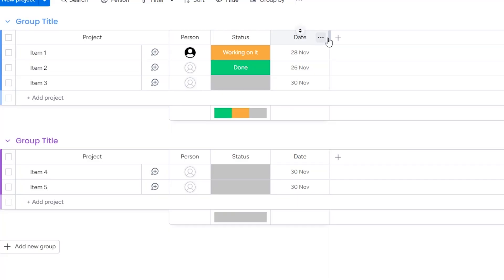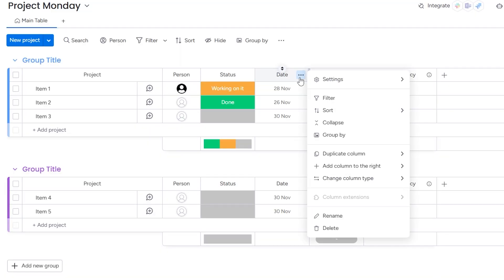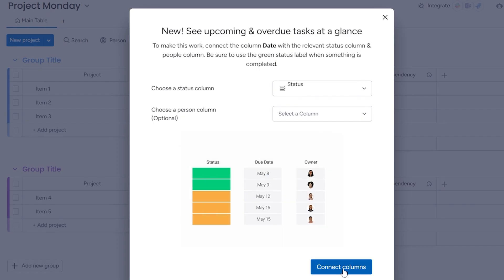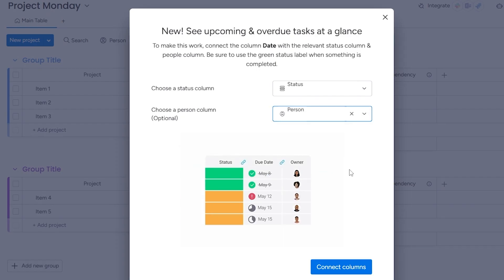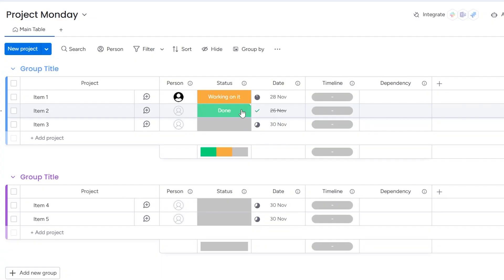Next, we need to add the columns we need to work with. Click the plus button in the column header section and add a timeline, which will show the dates our tasks will be starting and ending. Add dependency so we can link tasks together where necessary. And I'll convert the date column to become a deadline date, which looks at the status field to see if a task has been marked as complete or not.